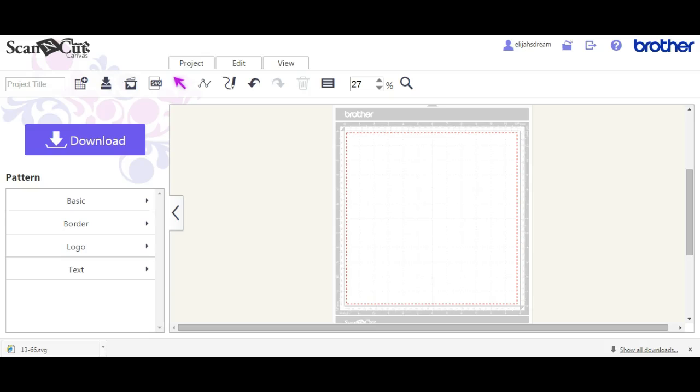Hey everybody, this is Jen from Scan and Cut Jam Sessions and Scan and Cut Canvas and Scal Help on Facebook.